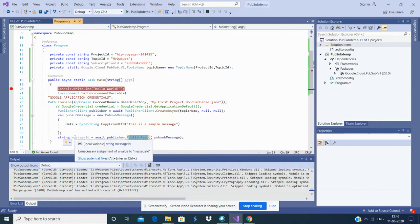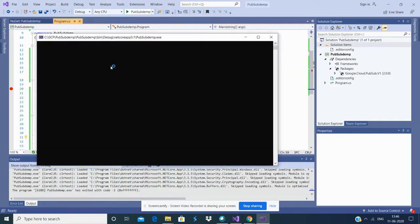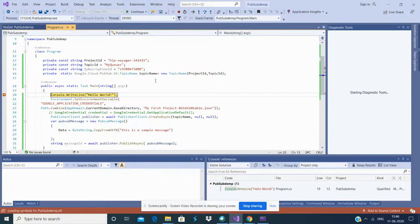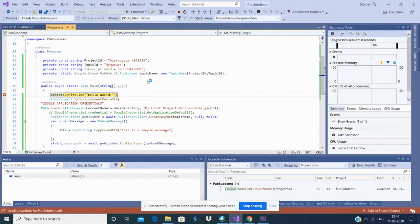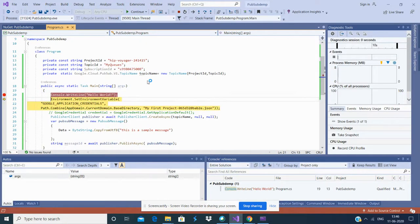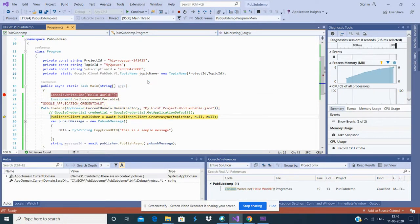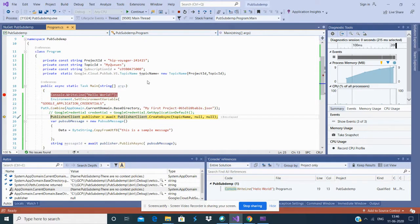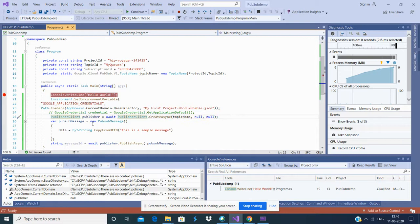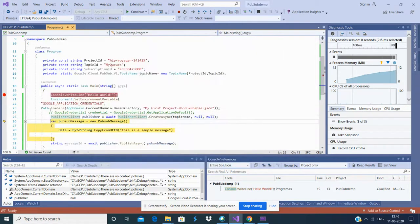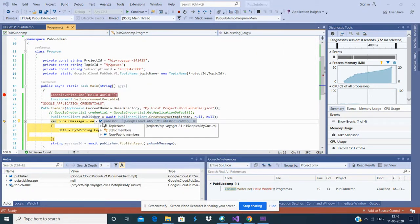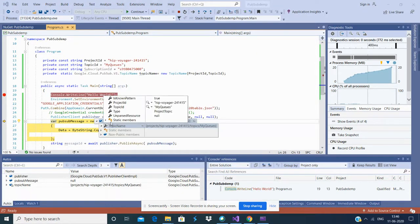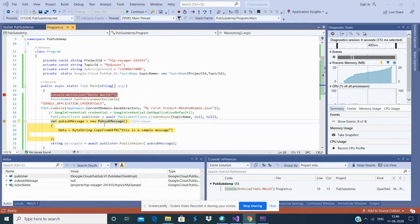The environment variable is set and the publisher client would be created. You can see you have all the properties for the publisher client. Now the message request should be created.